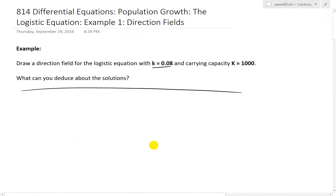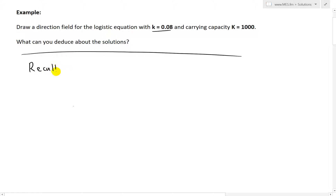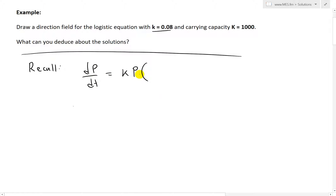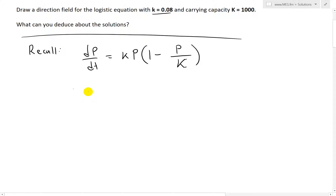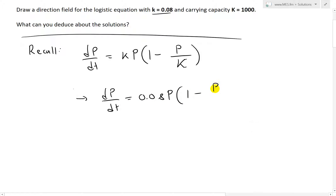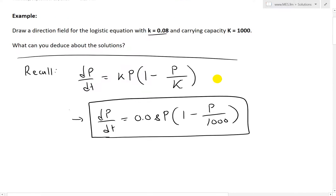Make sure to watch my earlier videos to get a better idea on that. My last video went over the logistic equation. So recall that the logistic equation is dp over dt equals k times p times (1 minus p over capital K). So the growth rate equals k times p times (1 minus p over K). If we input our parameters, we get dp over dt equals 0.08p times (1 minus p over 1,000). This is our logistic differential equation for these given parameters.